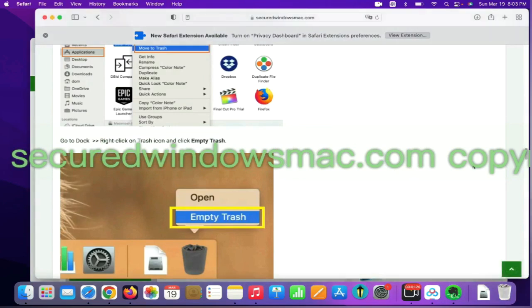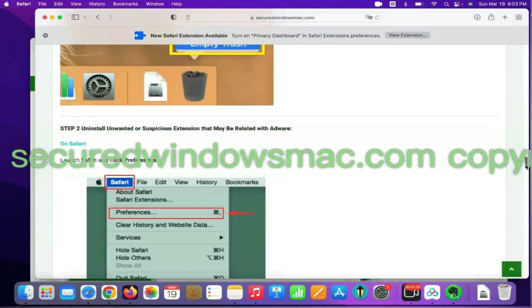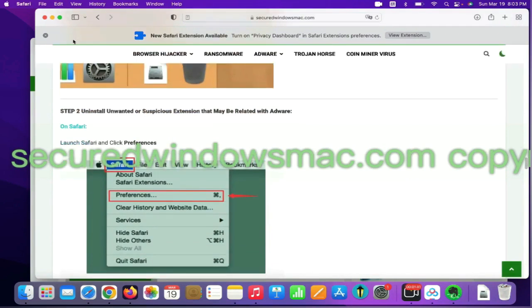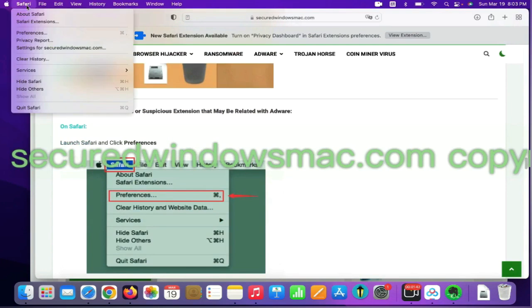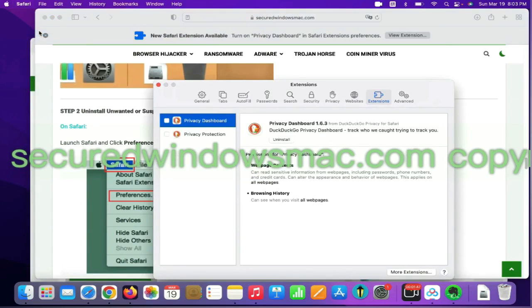Step 2: Uninstall malicious extensions. On Safari, click Safari menu and click Preferences. Find out malicious extension and click Uninstall.